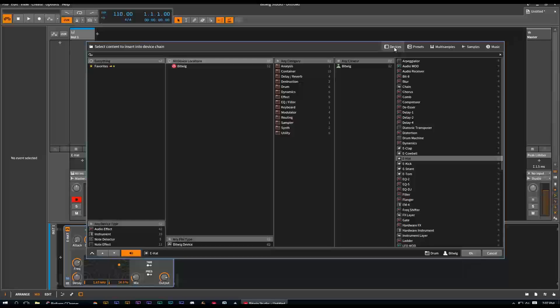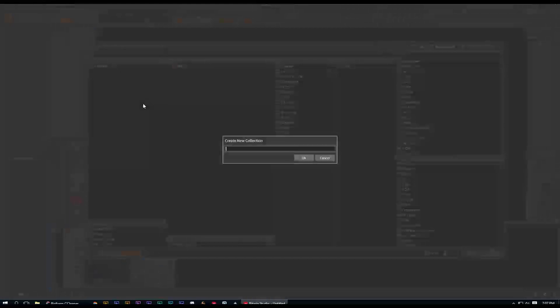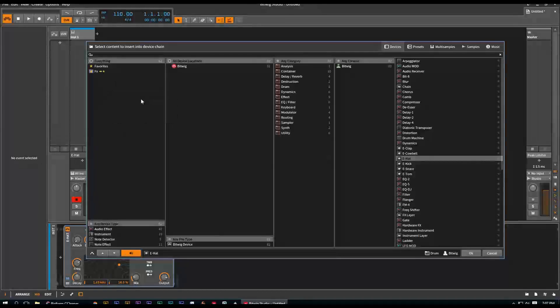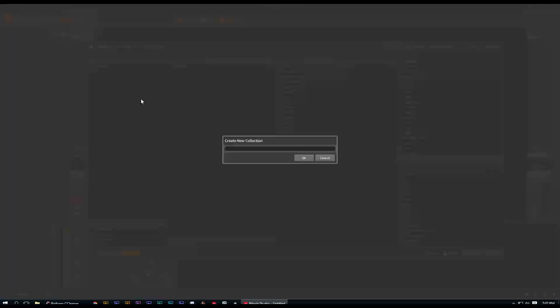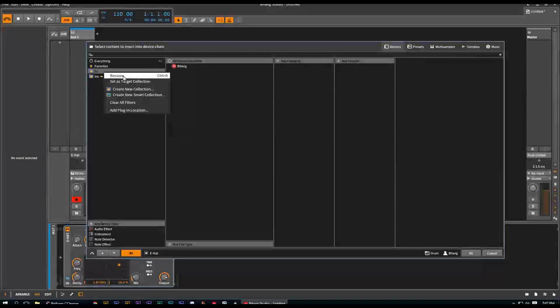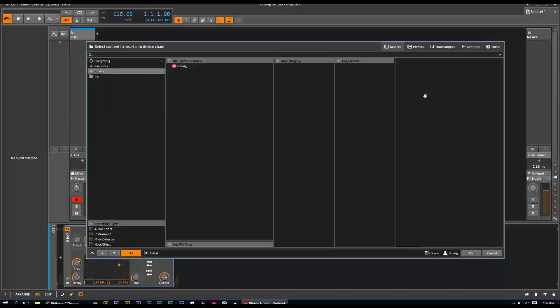Let's say devices tab. You can create some new collections. Create a new collection: Effects. Create new collection: Instruments. There we go. We got the two collections. We're going to target the effects, set as target collection. We're going to clear all filters.